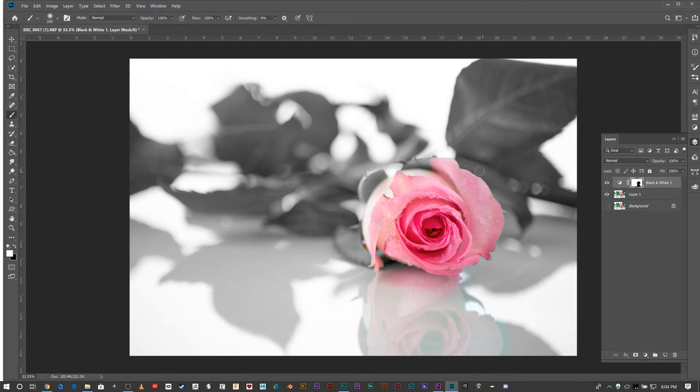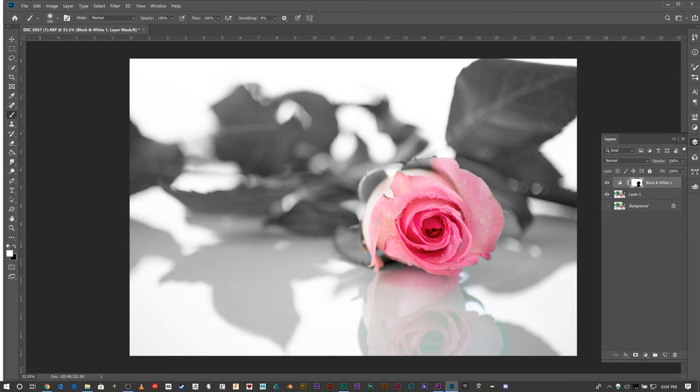What's really interesting is you can invert the mask. If I make sure the layer mask is selected by these white lines around it, if I hit Command or Control+I it inverts it.